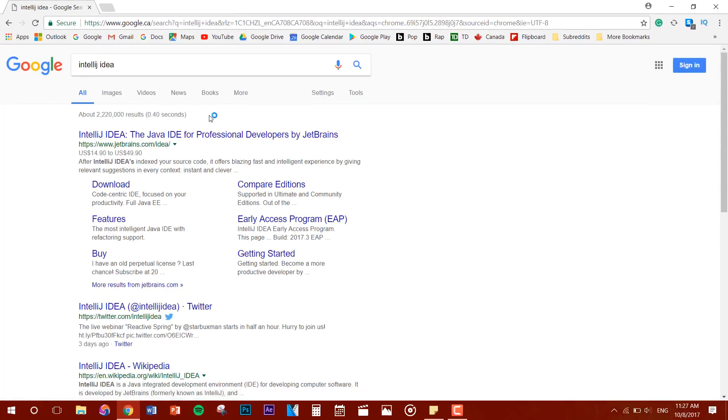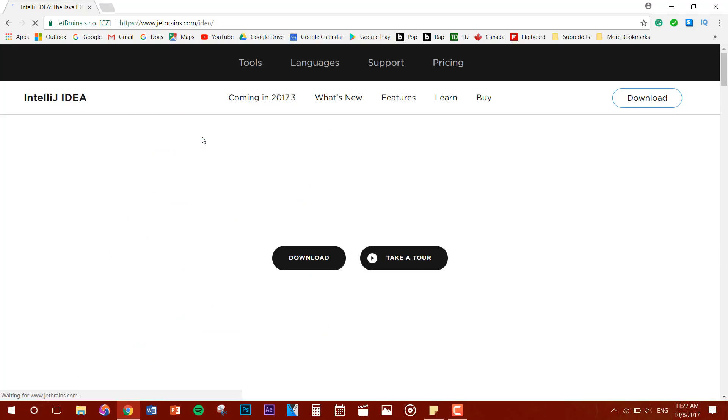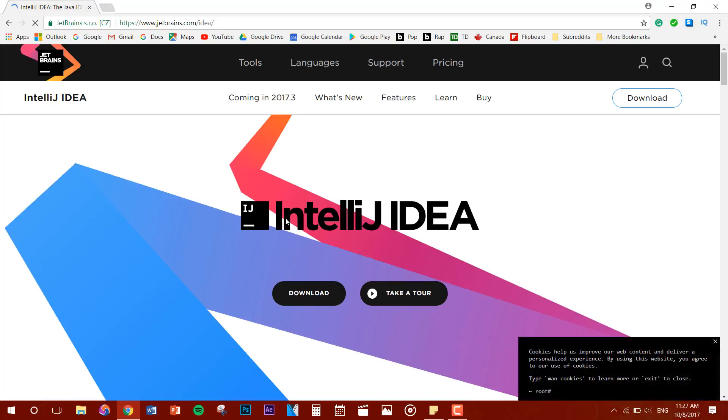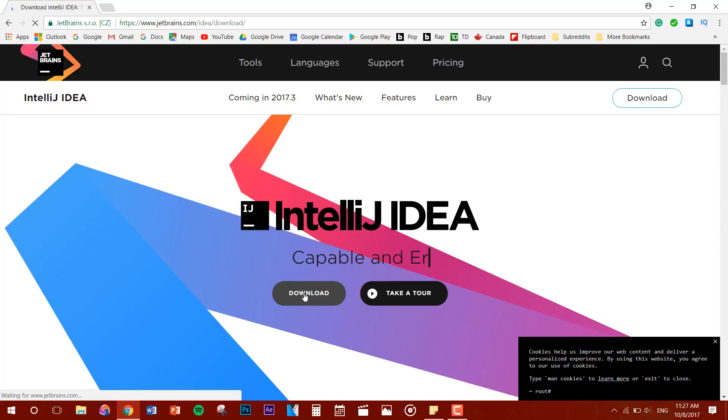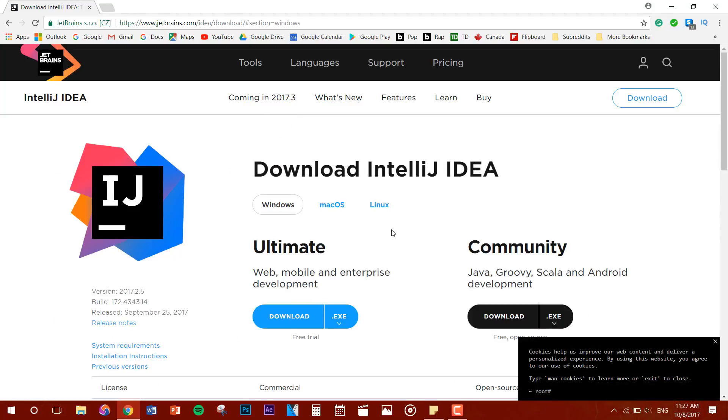Now you guys want to click on the first link. You want to click on download now. And you want to select the right operating system. So for me since I have Windows I'm going to keep it at Windows.